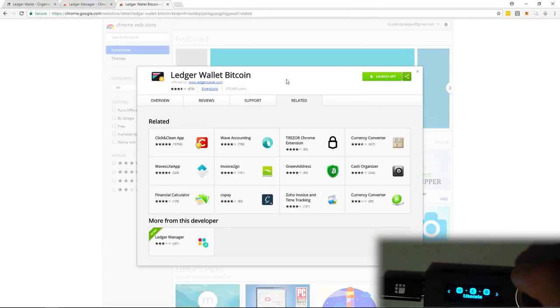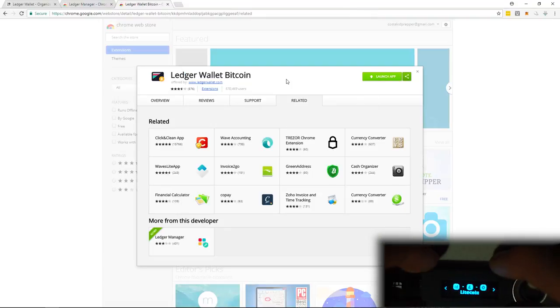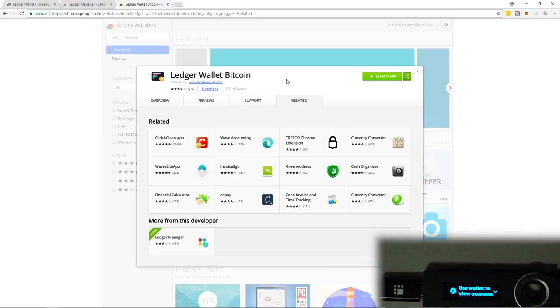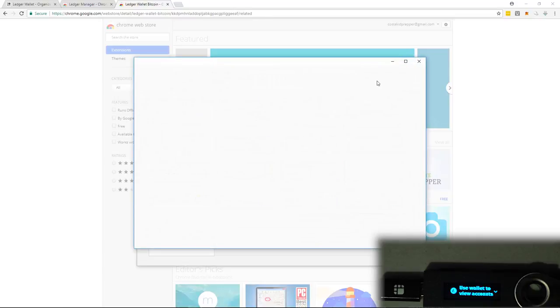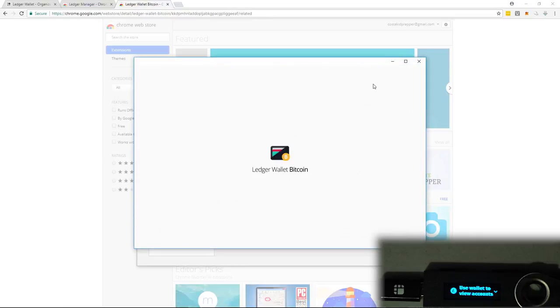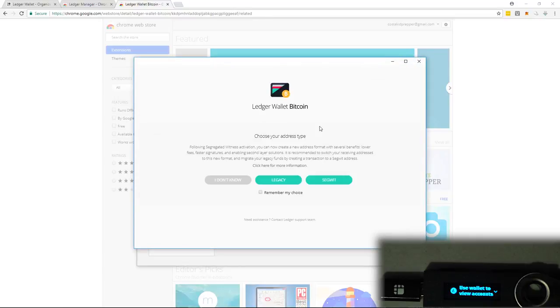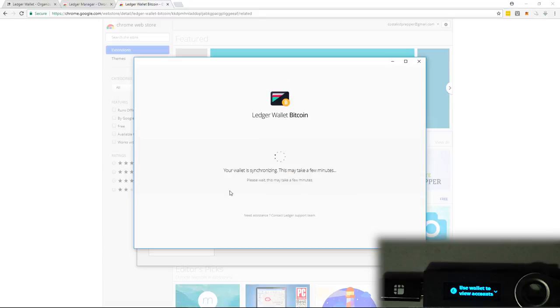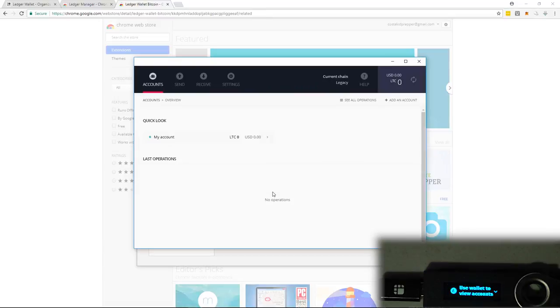Now that we have Litecoin on our device, right here, I'm going to click on Litecoin. So I have Litecoin selected. Then I'm going to open up the ledger wallet Bitcoin app. I know it might seem strange, but because Litecoin uses the same blockchain as Bitcoin, this is how you do it. We can just go with I don't know. Your wallet is synchronizing. If all goes well, and all did go well, here is our Litecoin wallet.